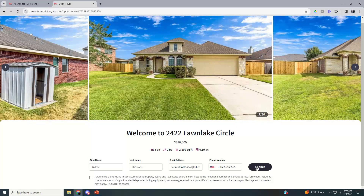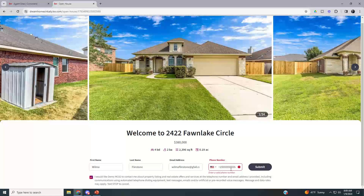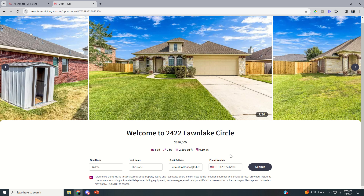They do have to agree to being contacted by you, so this gets you around DNC concerns — they've already agreed to a business relationship by submitting. If they enter a fake phone number like a 555 number and click Submit, it's going to flag that as not legitimate. They would need to put in a real phone number. It doesn't stop them from changing a couple of digits, but it does reject the obvious 555 pattern.